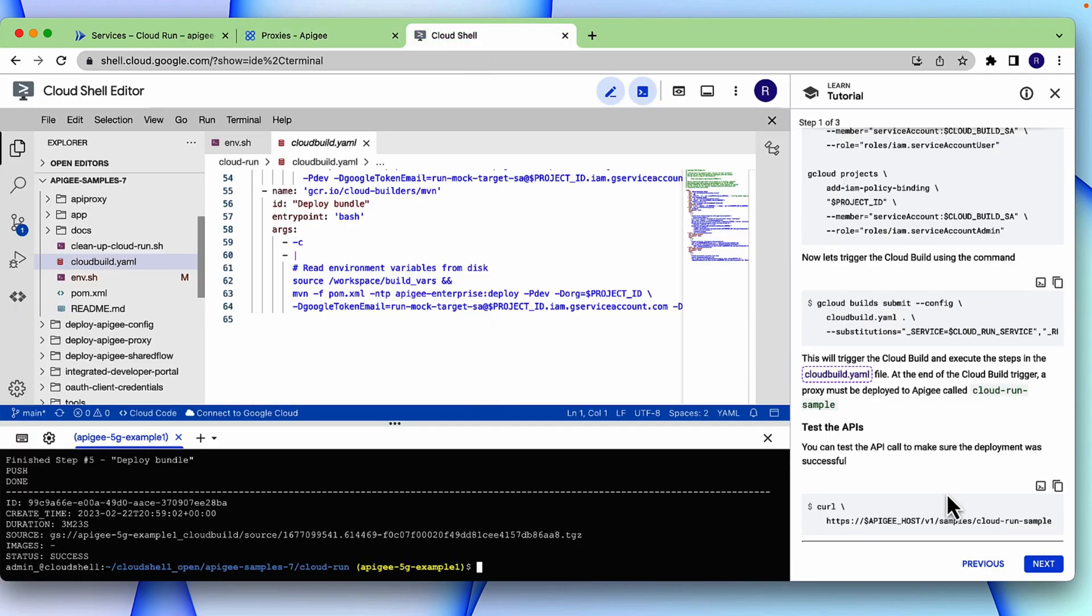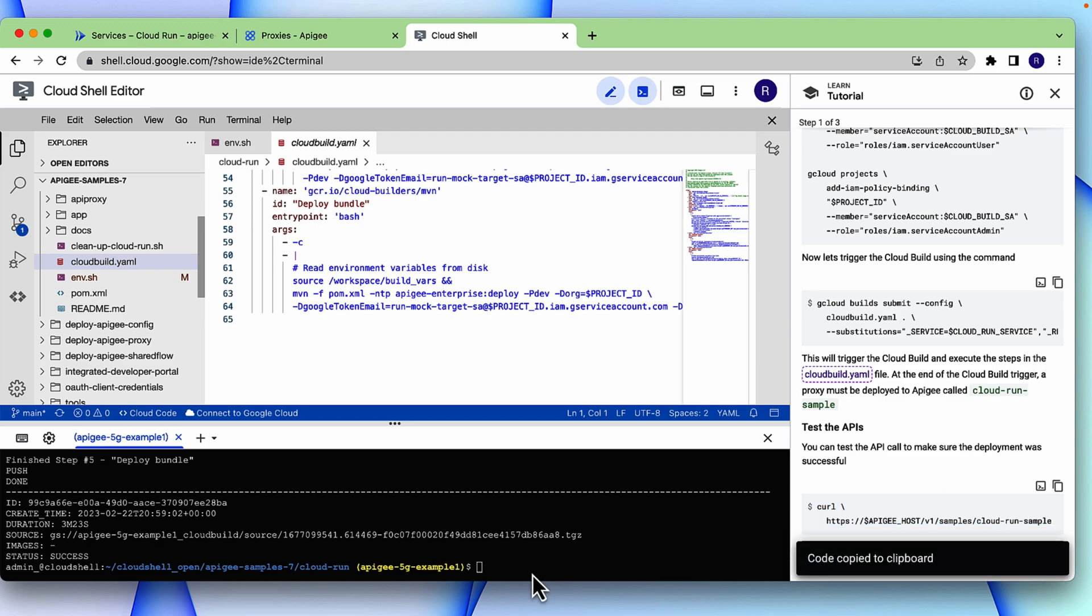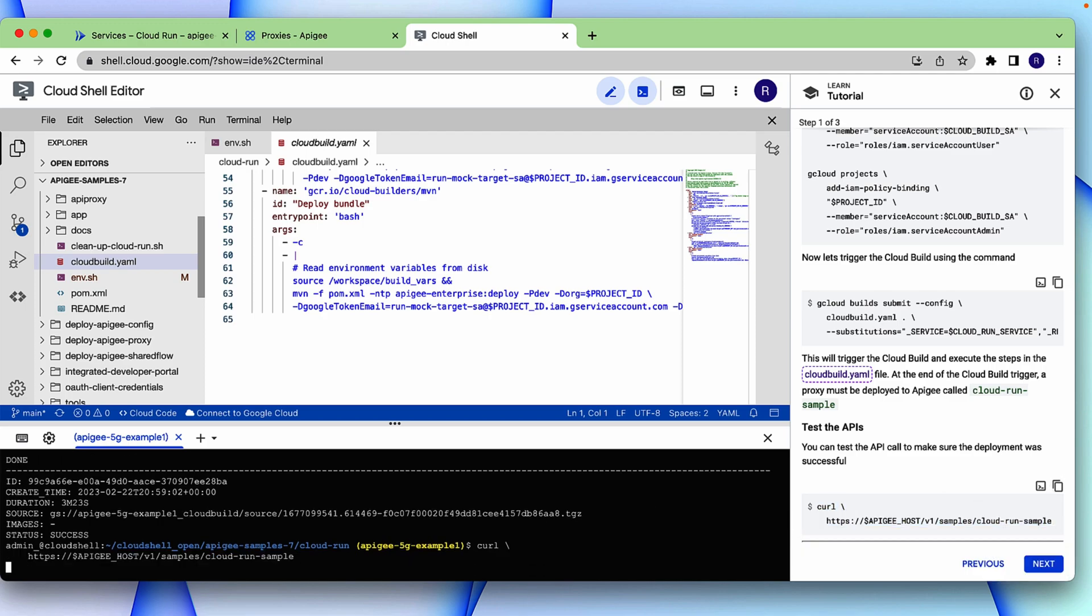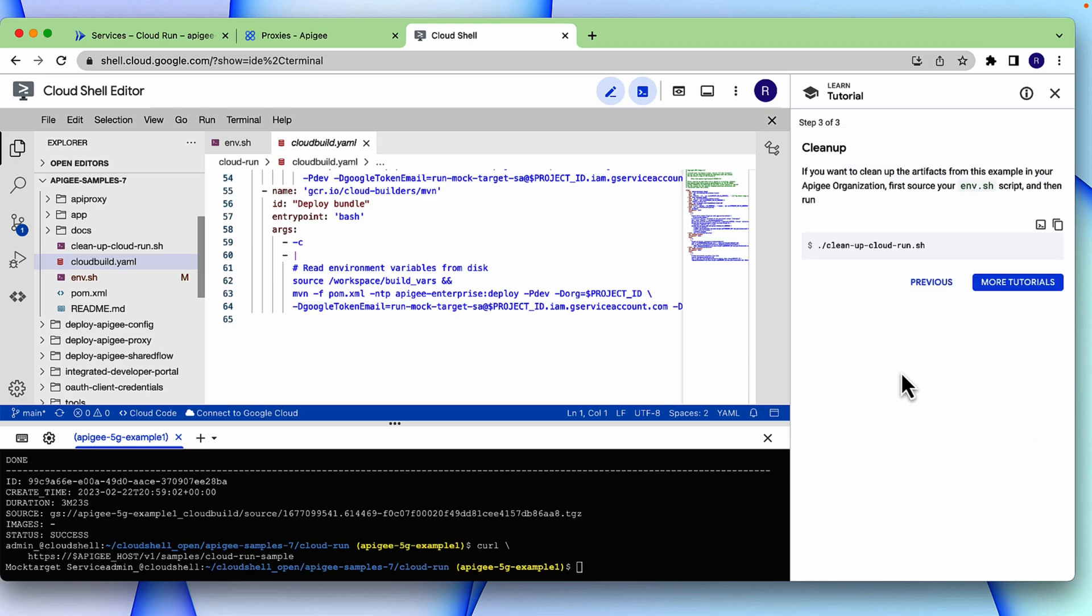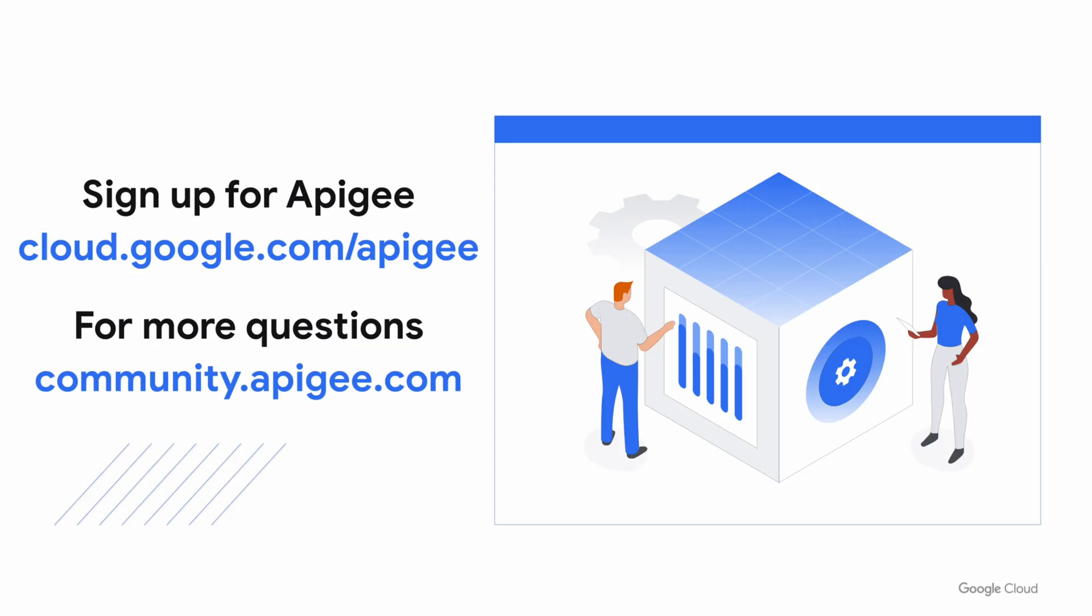You can test the API call to make sure the deployment was successful. As you can see, it returns mock target service. Don't forget to clean up.